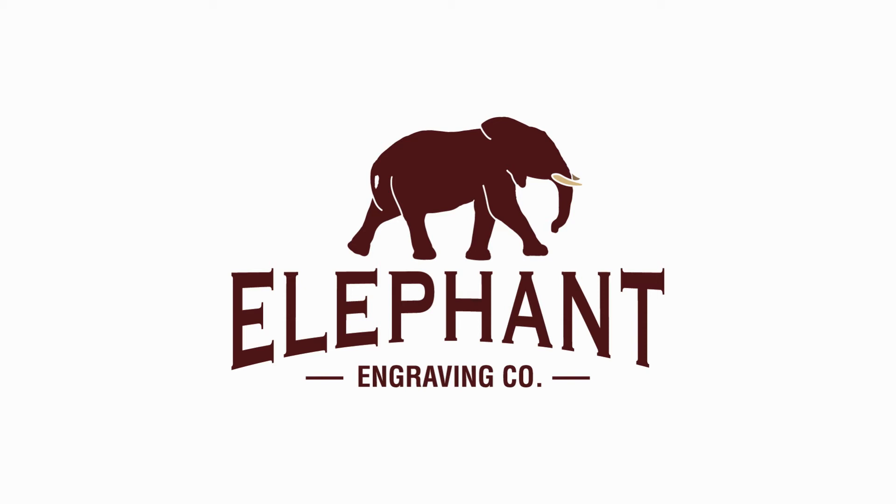Hey everybody, this is Chris from Elephant Engraving Co. Today we're going to look at some more of the rotary.